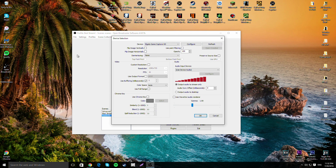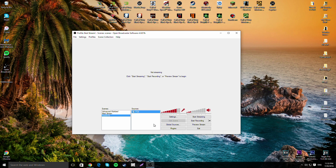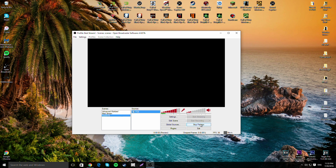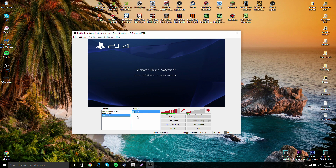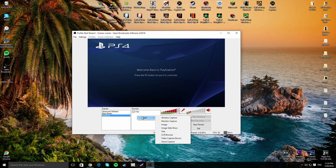Don't change anything in the device settings, but if you want to adjust the volume for this device you can do so in the audio settings. I usually set it to around 45 so the game audio isn't overwhelming. You can also preview the stream right here to make sure it's working — click Preview and you should get a screen. There we go, there's a PS4 right there.